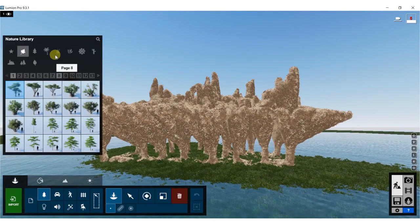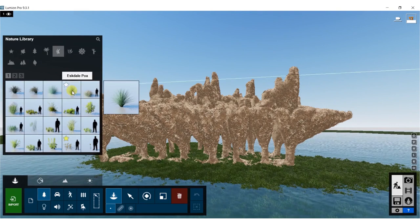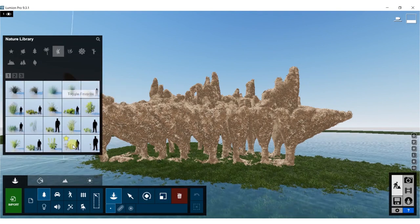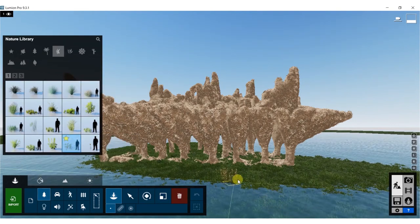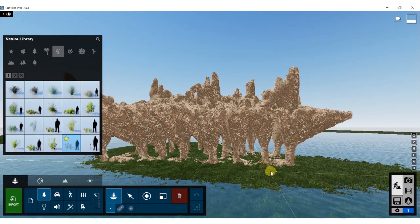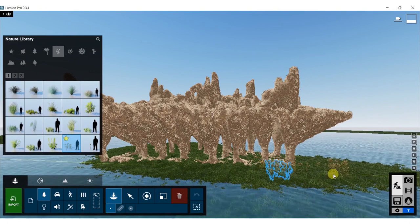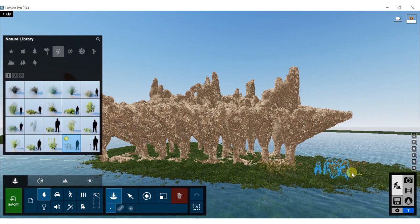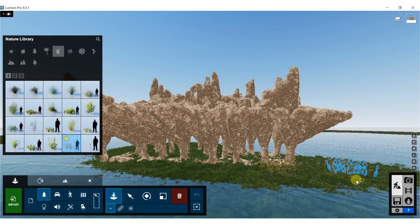For today we're going to keep this scene relatively simple. Let's just add kind of sporadic grass patches here, maybe some cattails here and there.